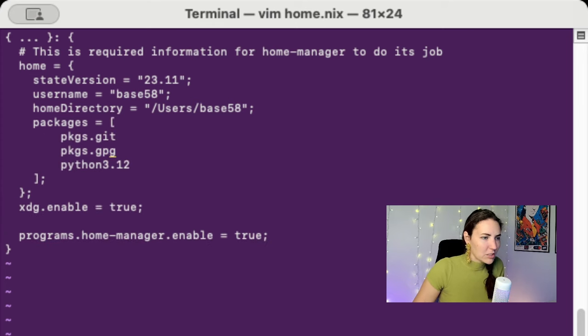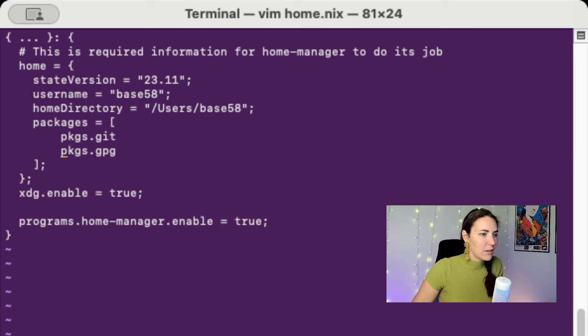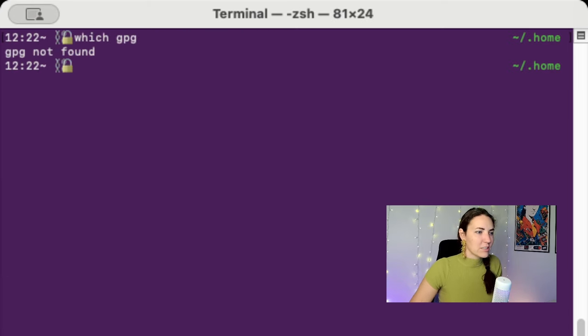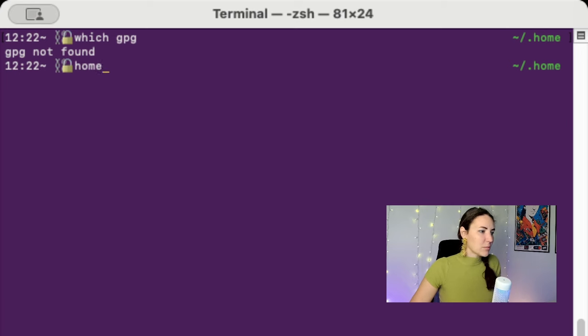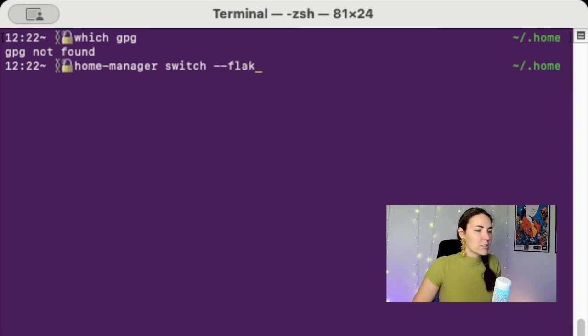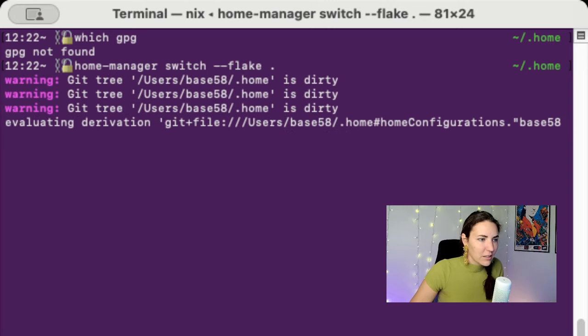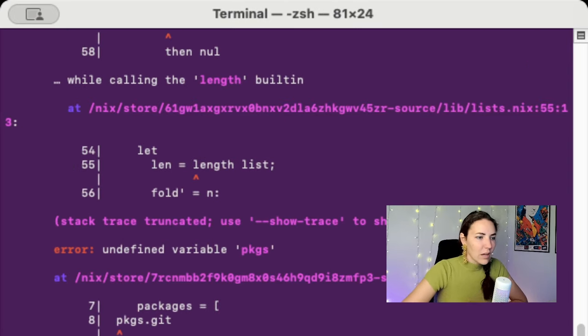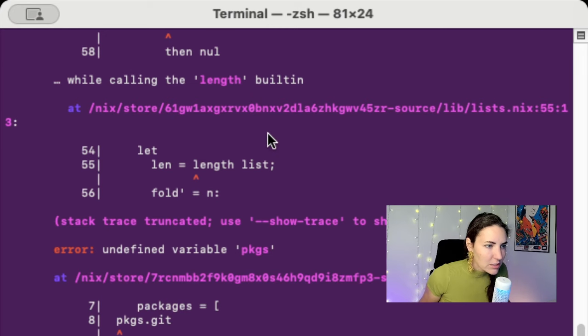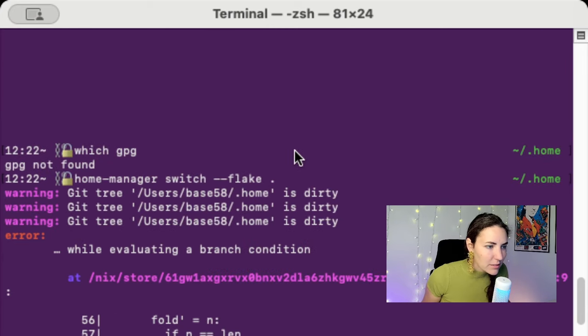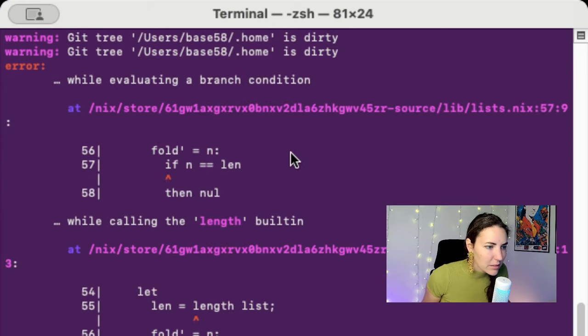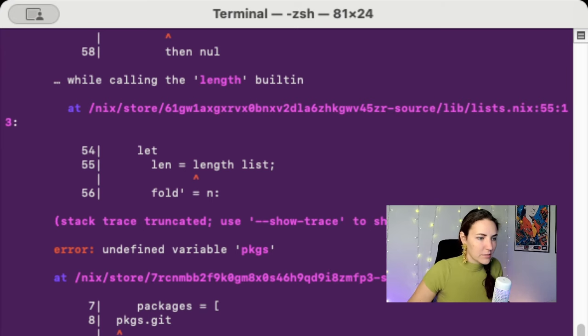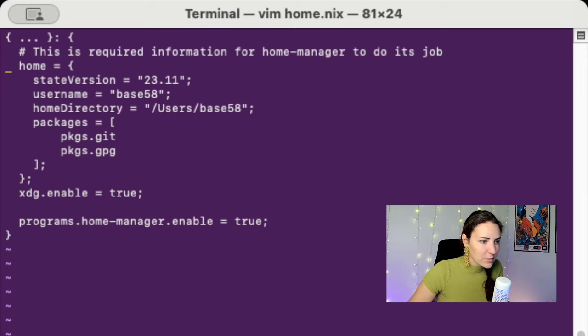I want gpg, is that a thing? I don't know. And then we can run - okay, so it's gpg. It says gpg not found, so now I should be able to run home manager switch flake and it should add - uh, saying things are wrong, packages that it doesn't like something.